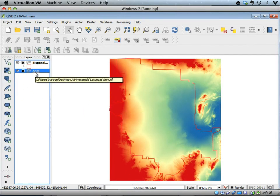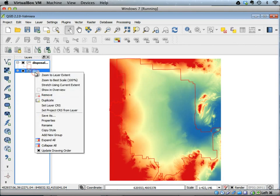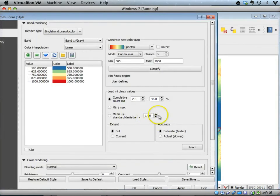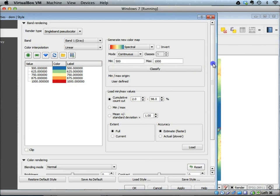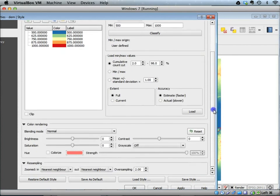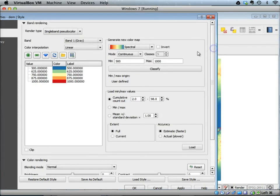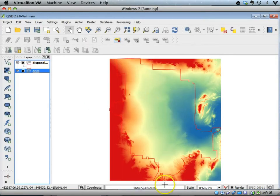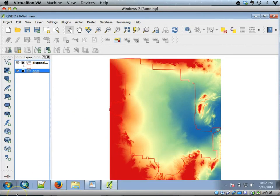There are many other options available in the properties. You should go ahead and try these different options and see how the results change. And this is how you can change the symbology of a raster image.